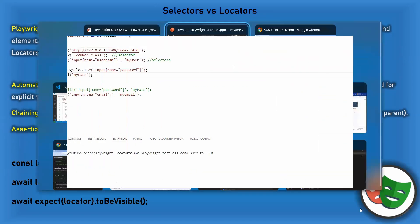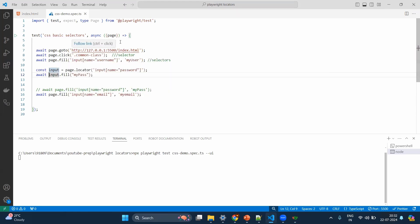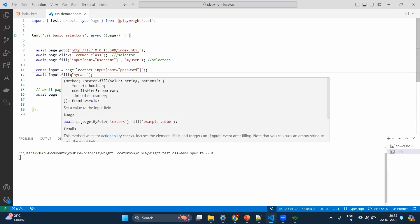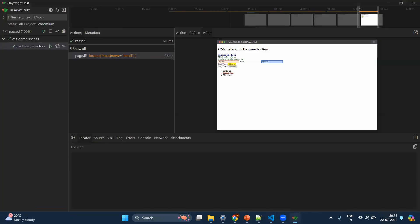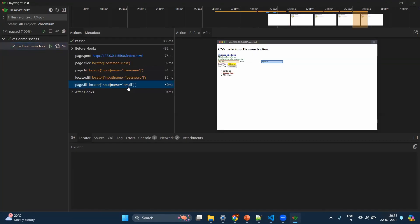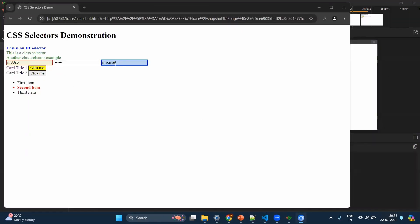Let's go into the example. Here is a simple Playwright test opening the local index.html. In a couple of places selectors are used directly — dot class name and the attribute selector input with attribute name and value, and since it's a fill method we give the value to be filled. Sometimes locators are used: page.locator with the same CSS selector, but this time the CSS selector is used to create a locator object of type locator. With this object you can fill, make assertions, and do more. Executing the test in UI mode, the test completes and a screenshot shows the username, password, and email fields all filled.